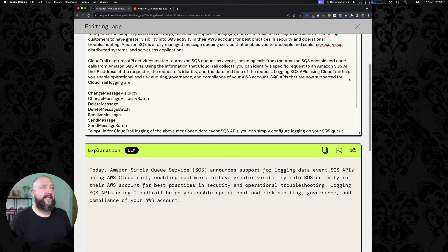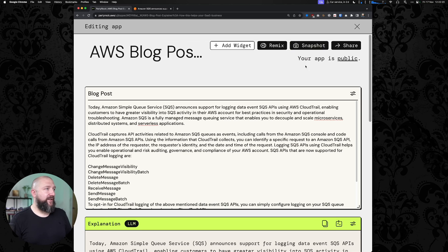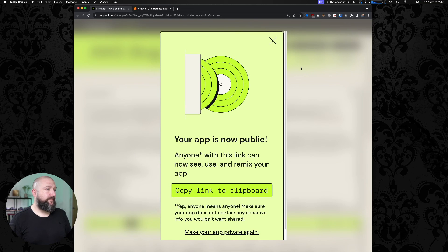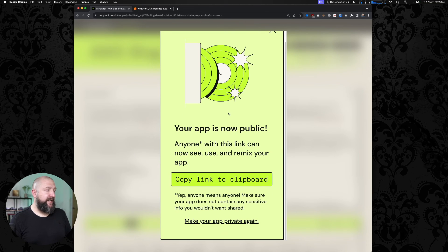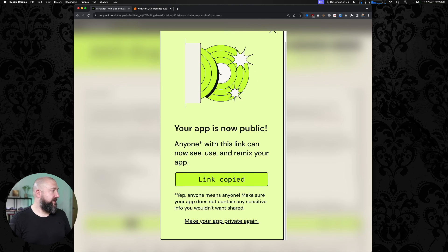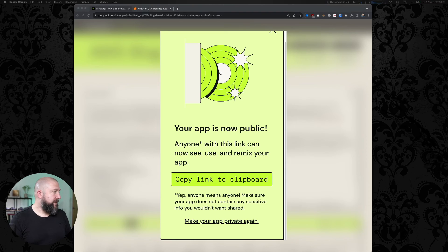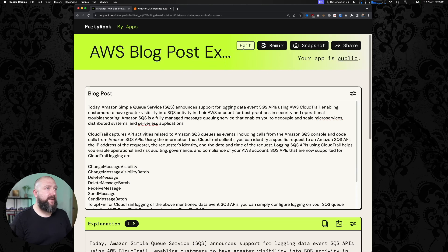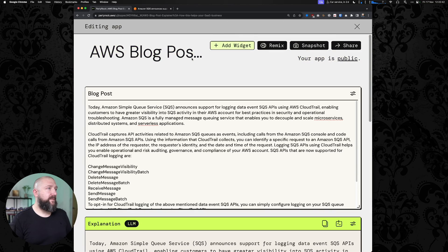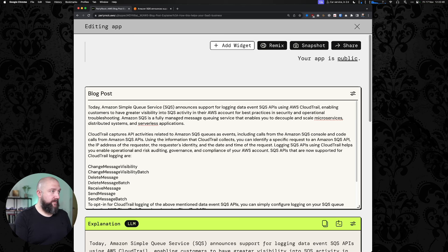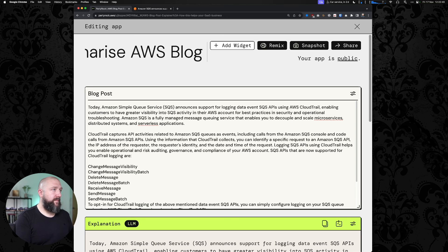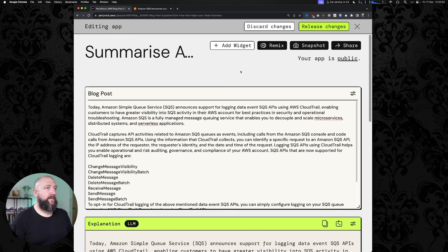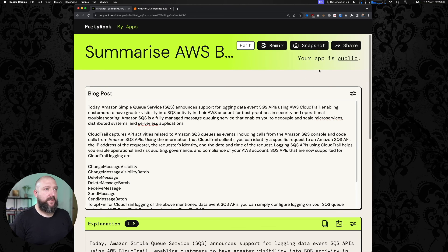Let's see what happens if we make public and share. Anyone with this link can now see, use, and remix your app. Copy that to the clipboard. I'm going to save that so I can share that on. I might give that a different name. Release those changes.